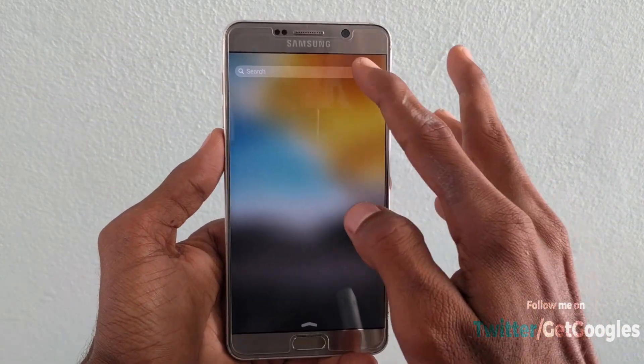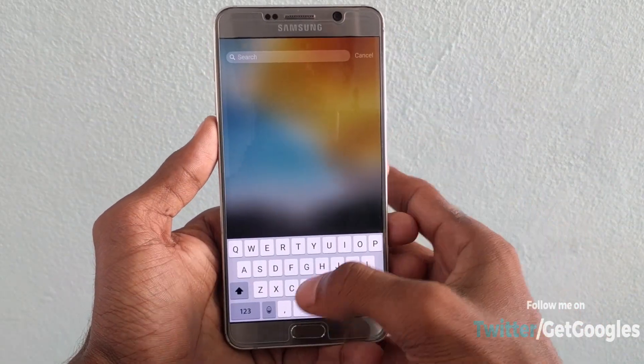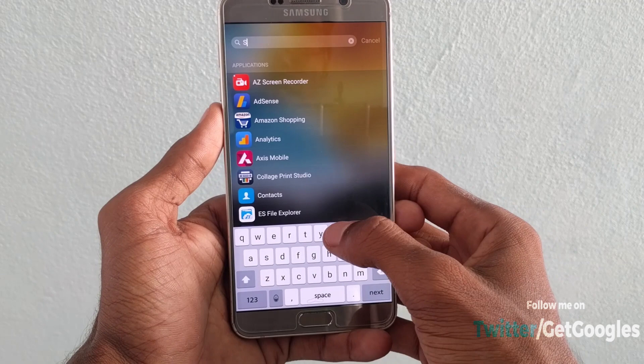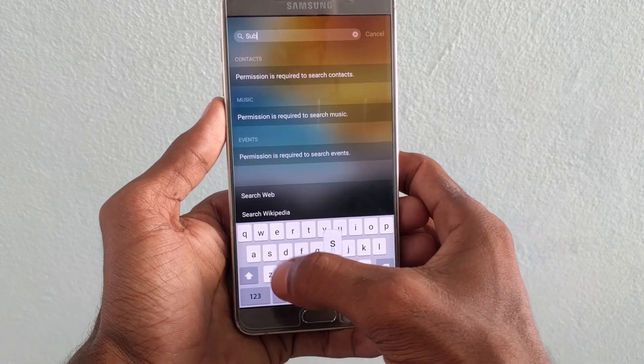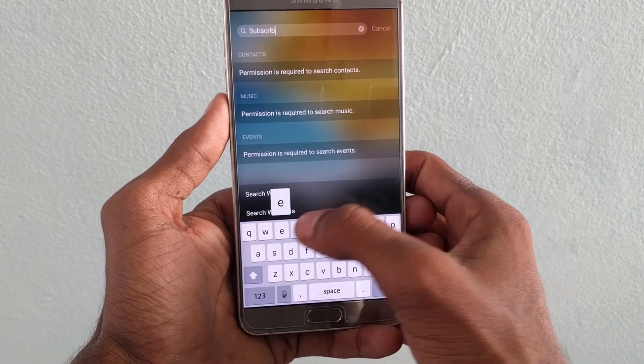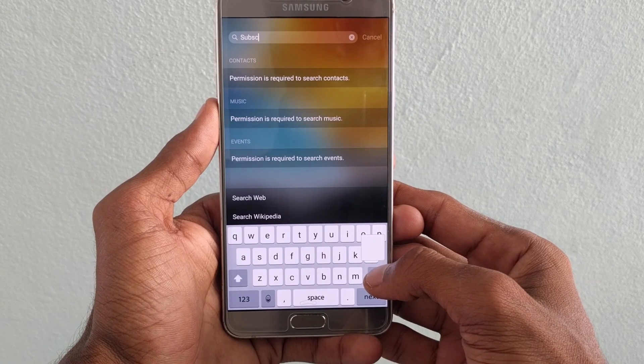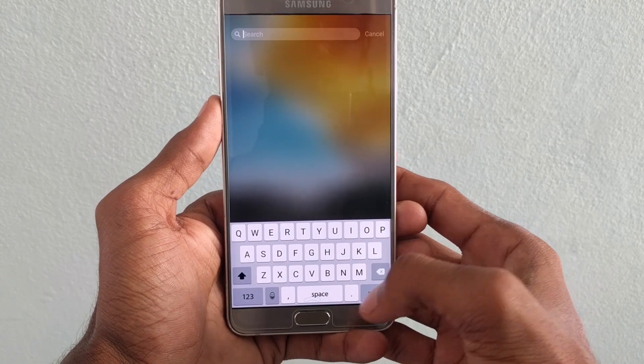Now when you are on the home screen and you swipe from left to right, you can see a search option. Here you can search the web or for any application — just type it in. Down below you can see the Apple keyboard and it works great.